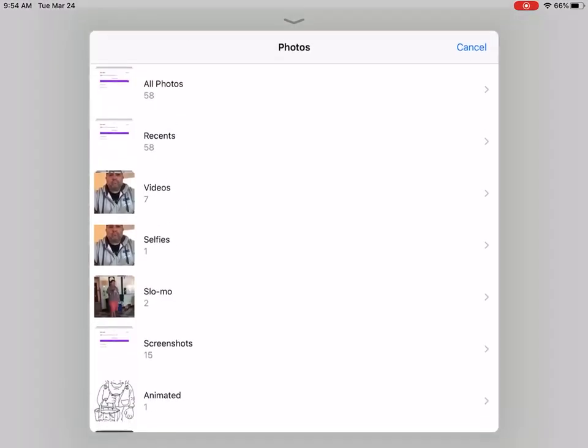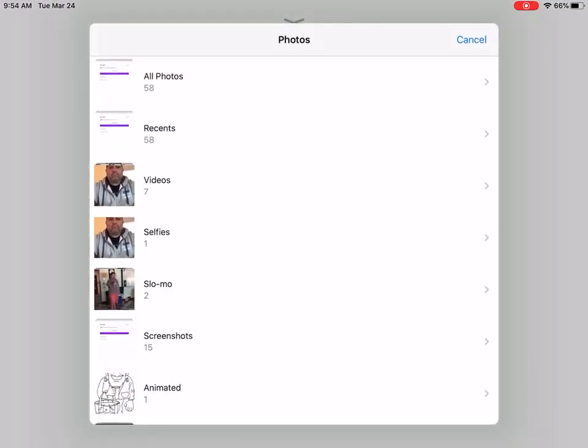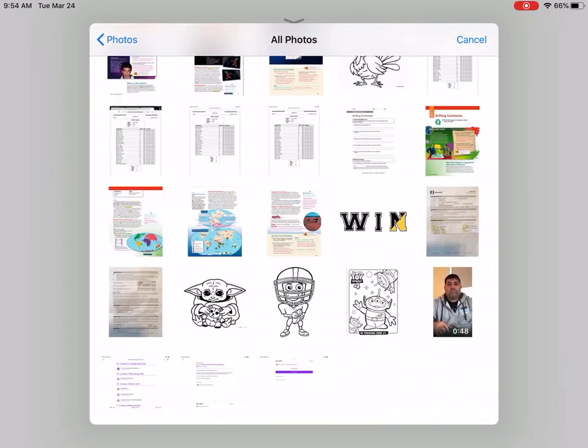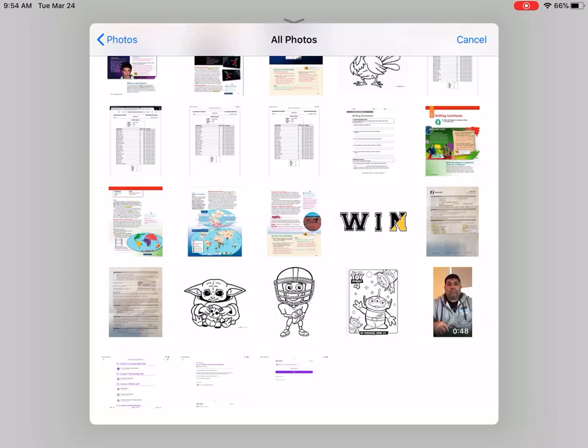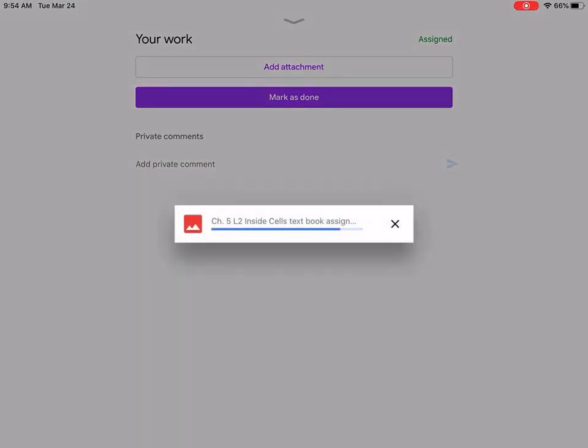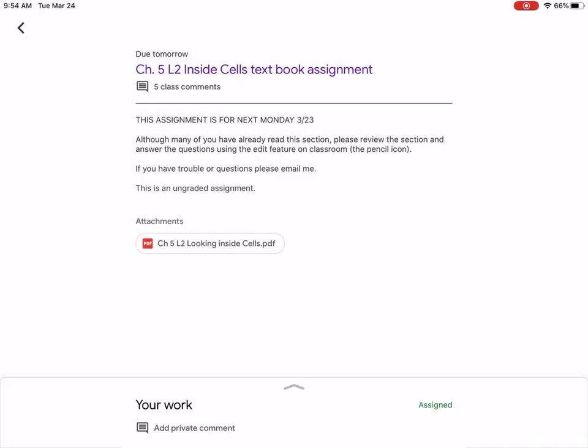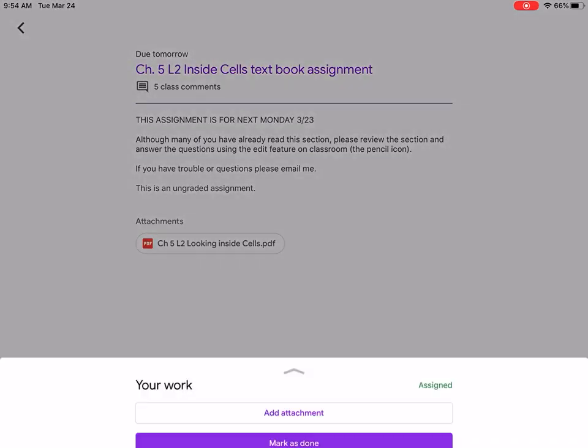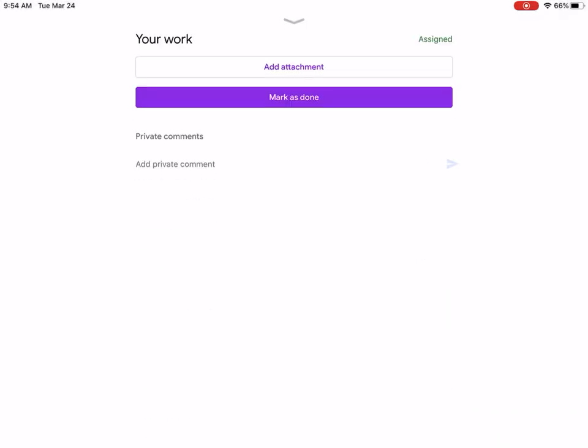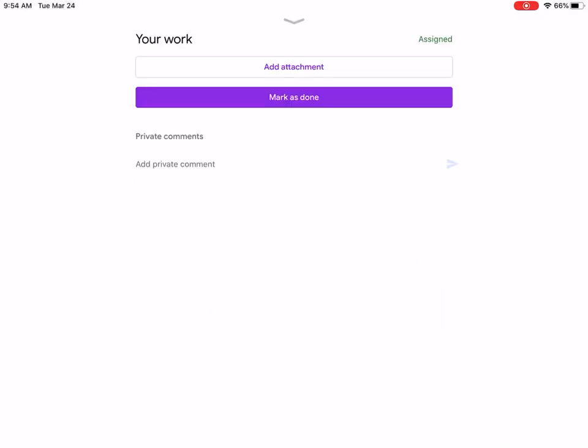If I want to add attachments, I can pick a photo. Any work that I did on paper, if I take a picture of it, this is where I would be able to add in my photos. I'm going to add in a photo of Baby Yoda instead and it should show up.